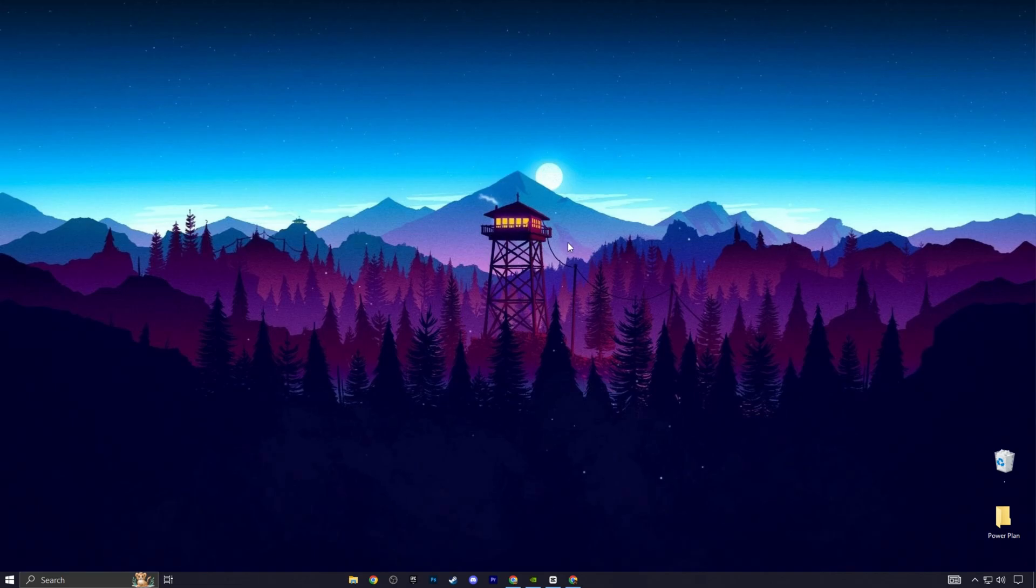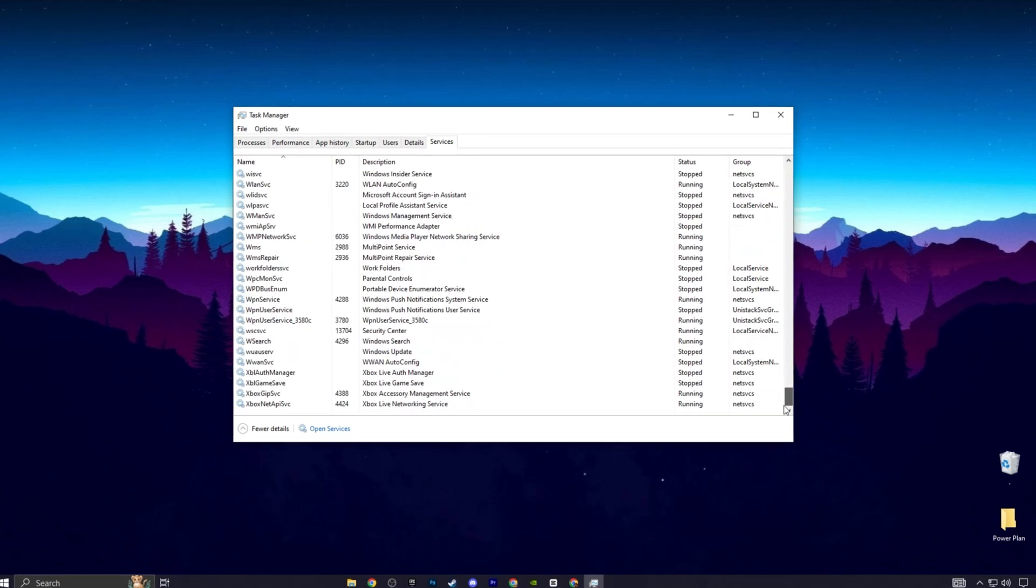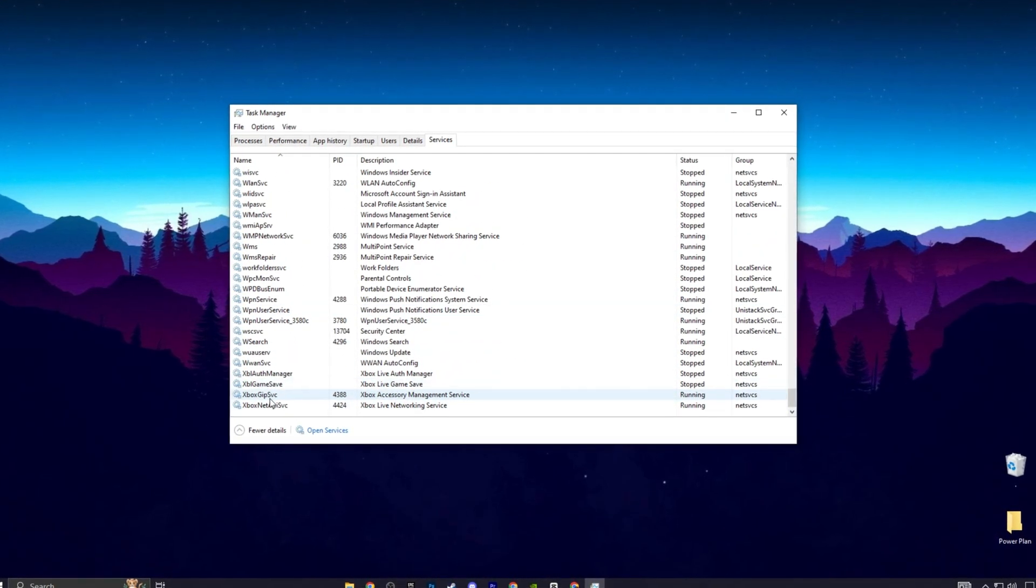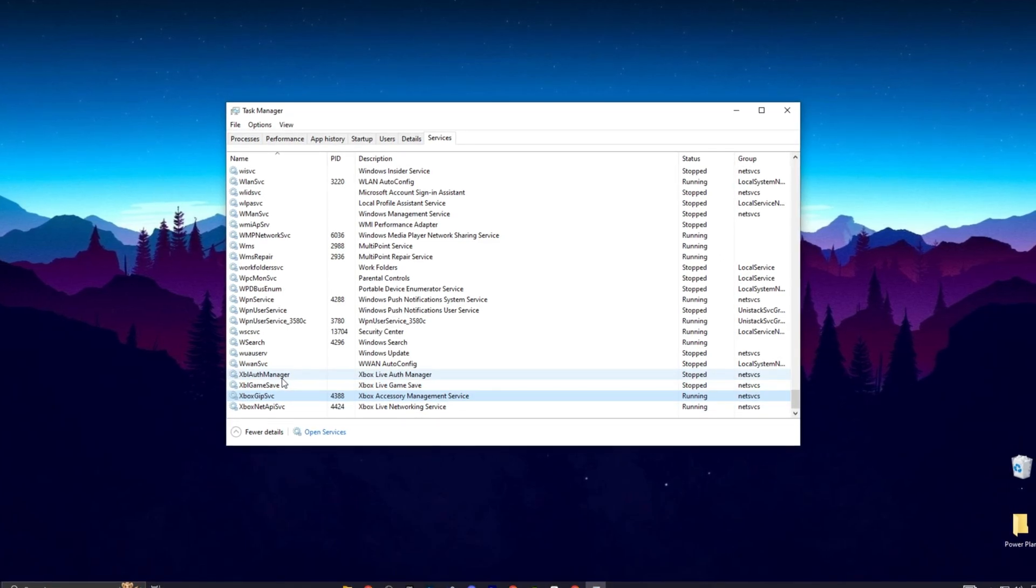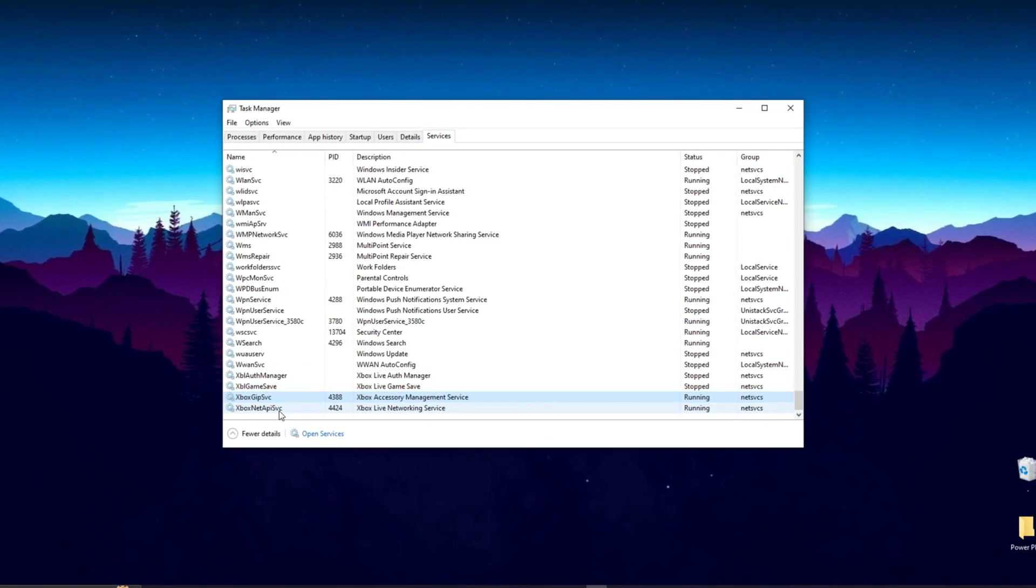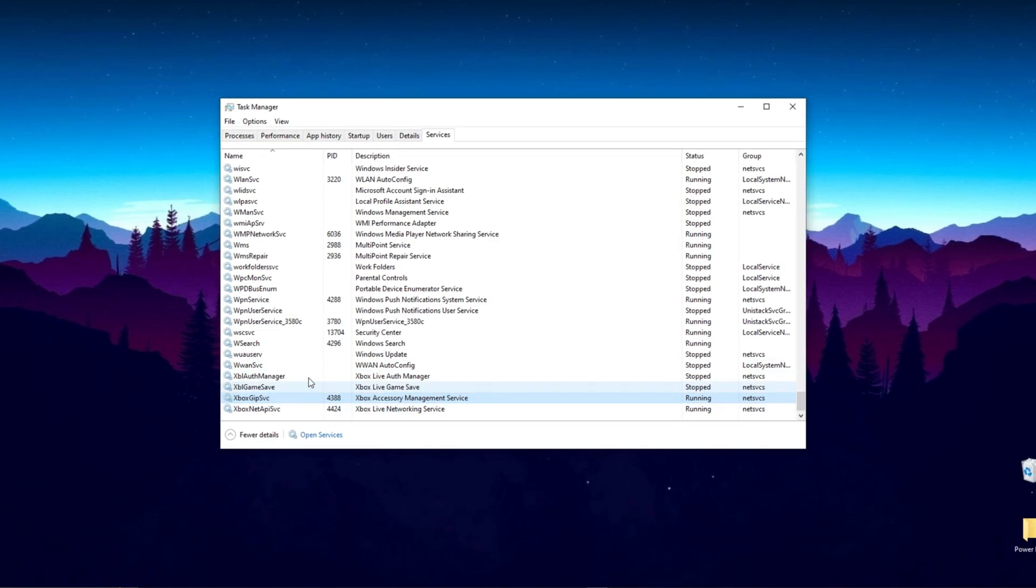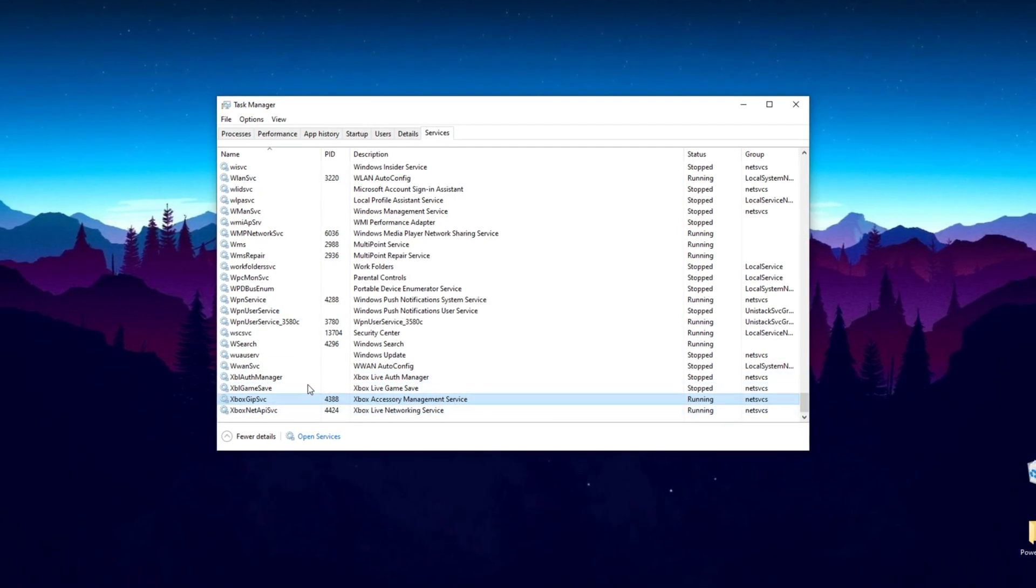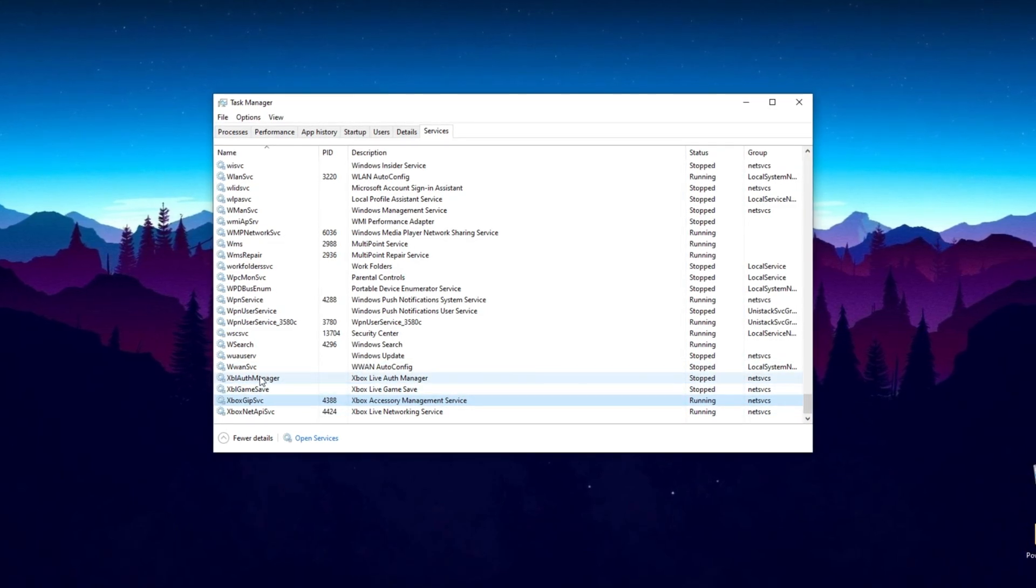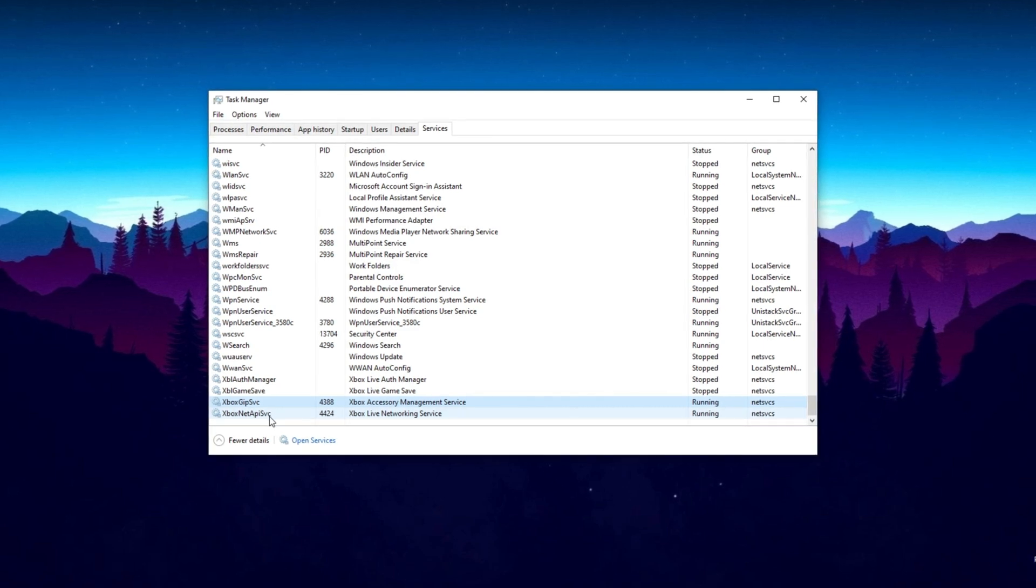In the next step, open up Task Manager, go to Services and scroll down to the bottom. Look for Xbox Auth Manager, Xbox Game Save, Xbox GPS VC and Xbox Net. You'll want to turn off these three. Personally, I don't use the Xbox Control Panel and most of you watching likely won't need it either. If you're using Xbox Game Bar to capture clips, it's better to turn that off too. Right-click on each and hit Stop.